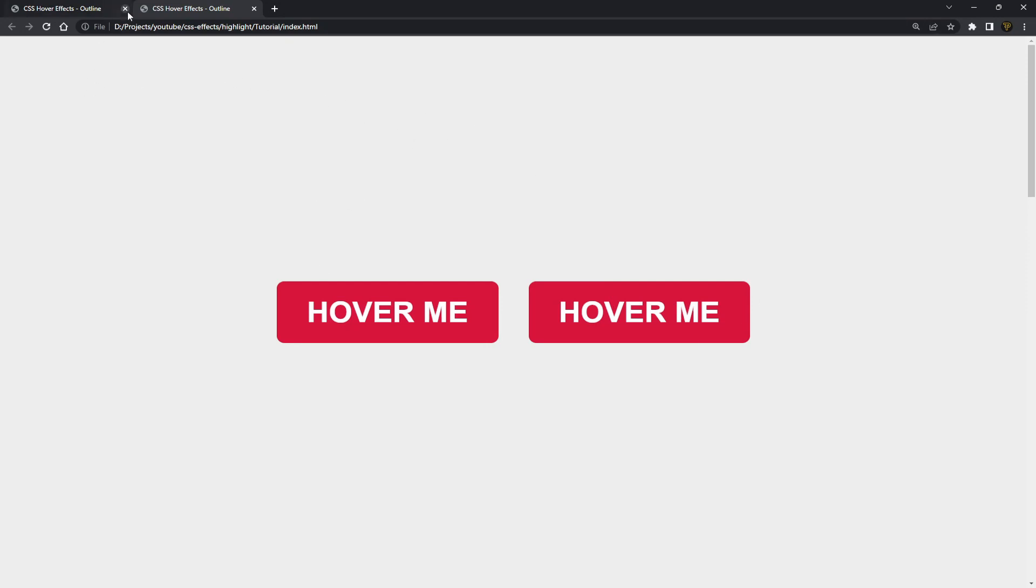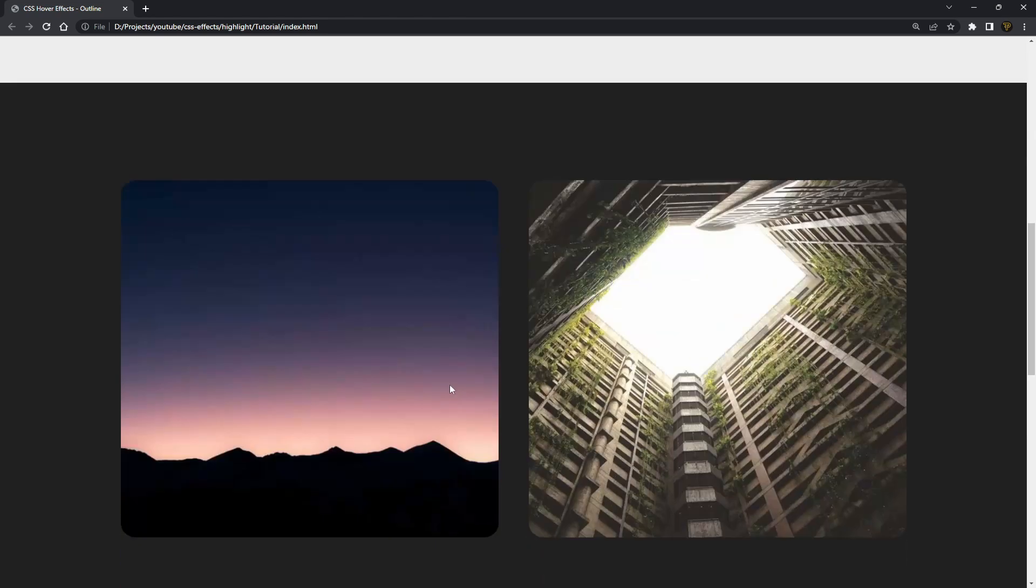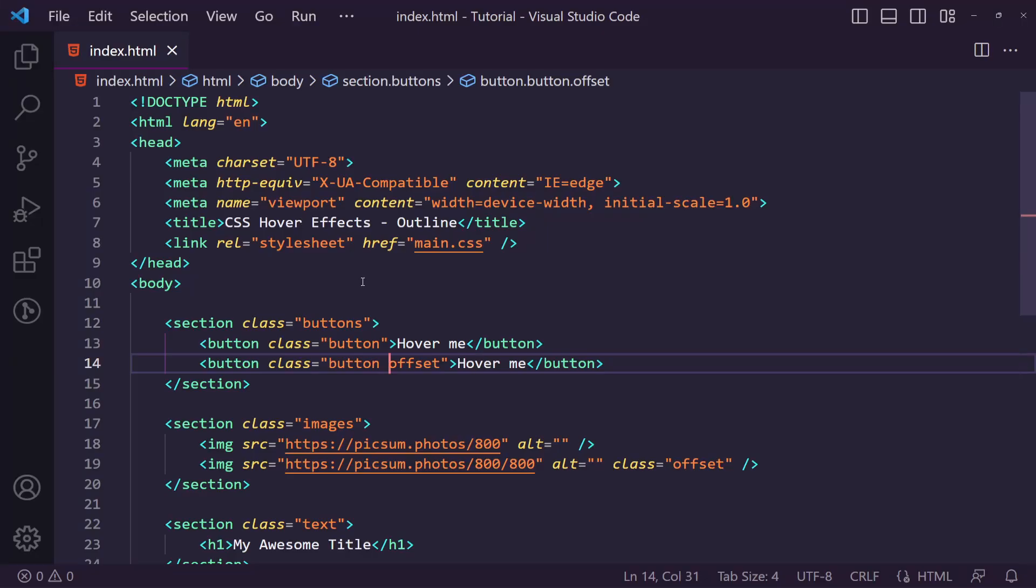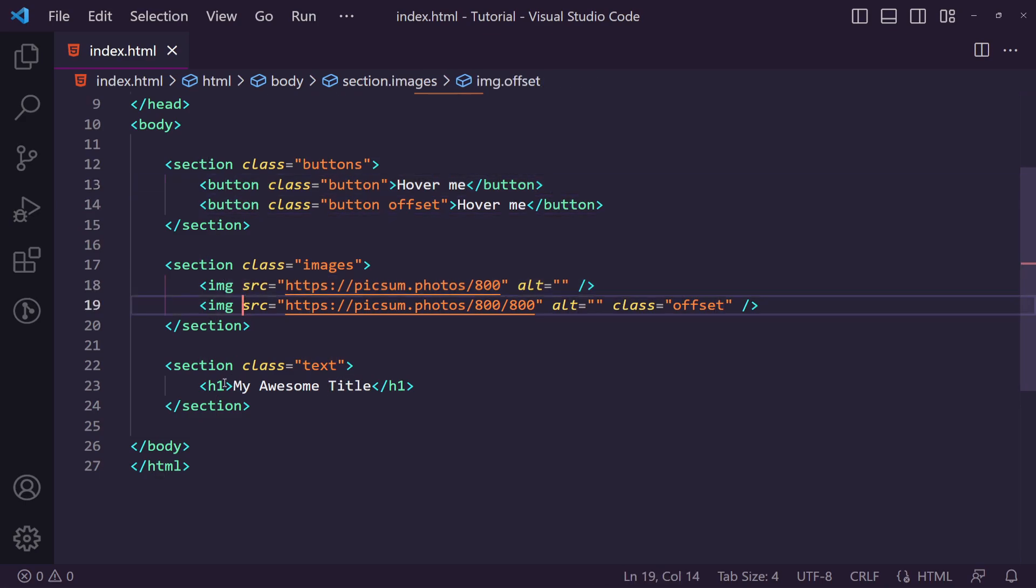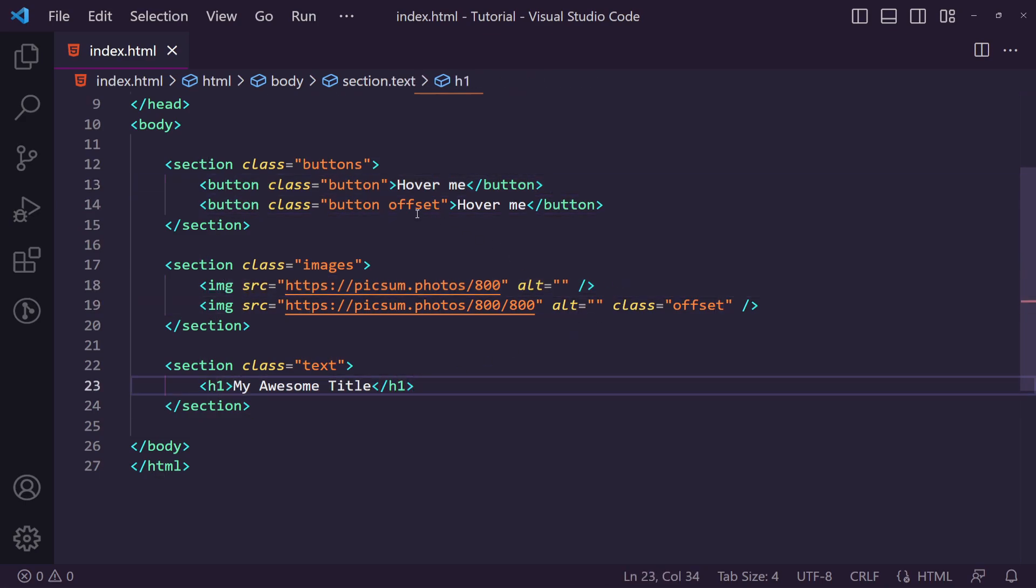Now if you want the source code for this so you can actually follow along, the link will be down in the description below. So that's just a quick overview. We have three different sections with different elements in: we have buttons, images and also text.